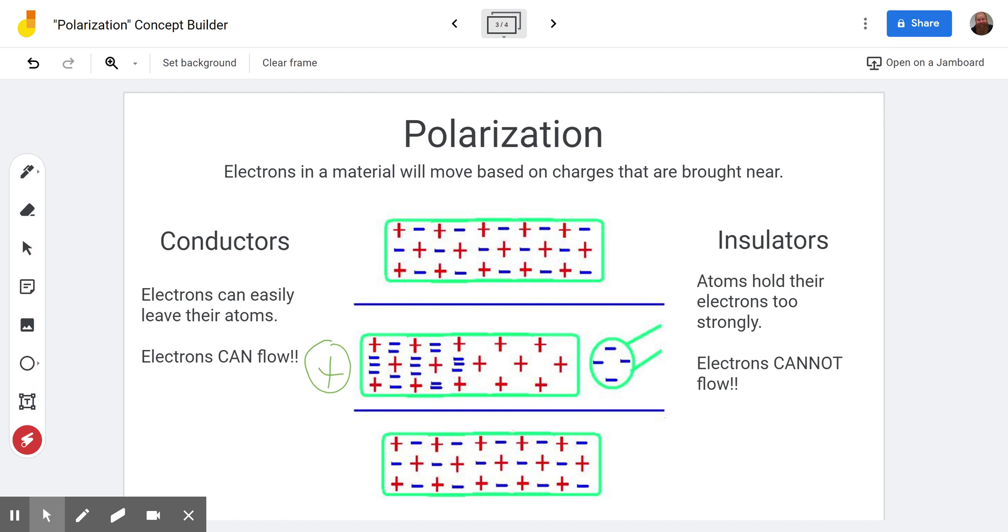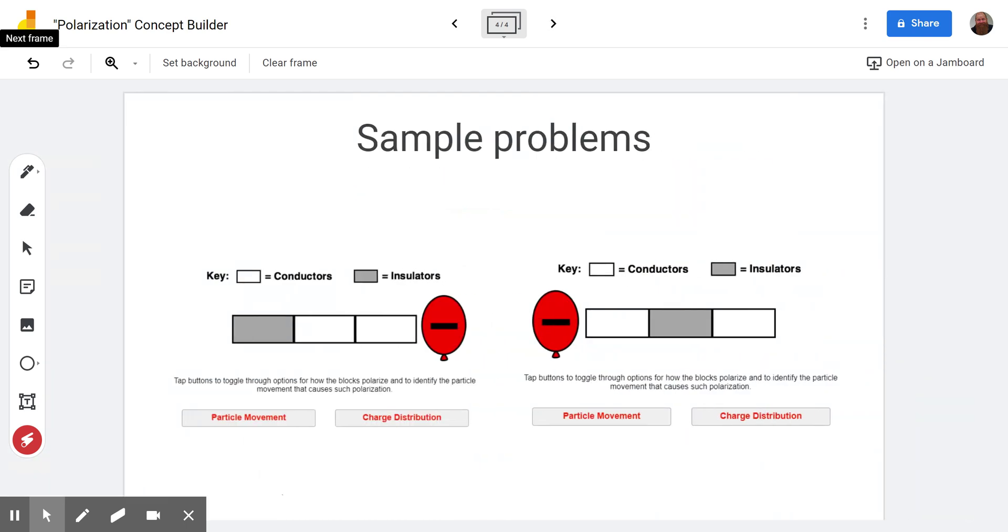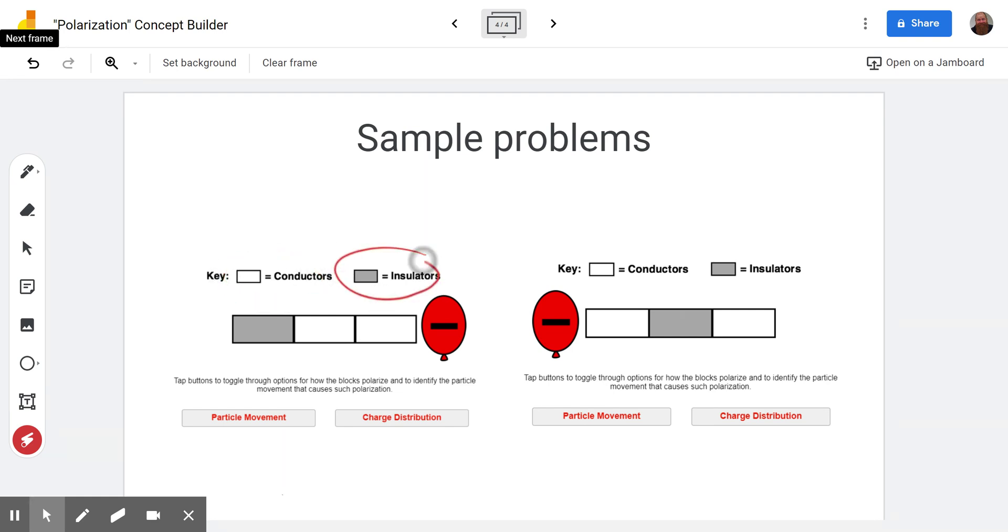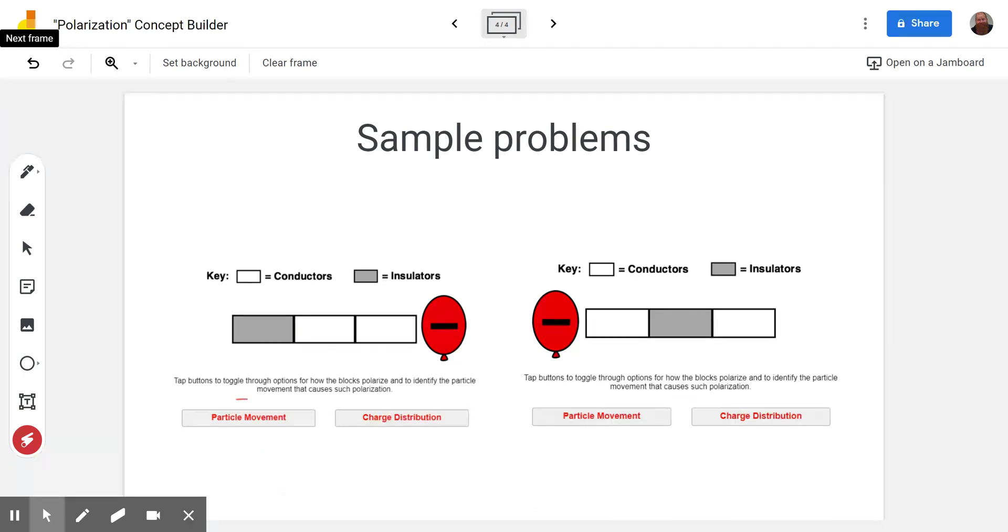All right so let's get into some examples from today's polarization concept builder. Notice first of all this is just like we saw in conductors and insulators where the conductors are labeled as white and the insulators are labeled as gray. So we can see here we got two conductors touching each other and an insulator over here. You'll see that there's two things you have to do. You have to talk about the particle movement and you have to show the charge distribution.